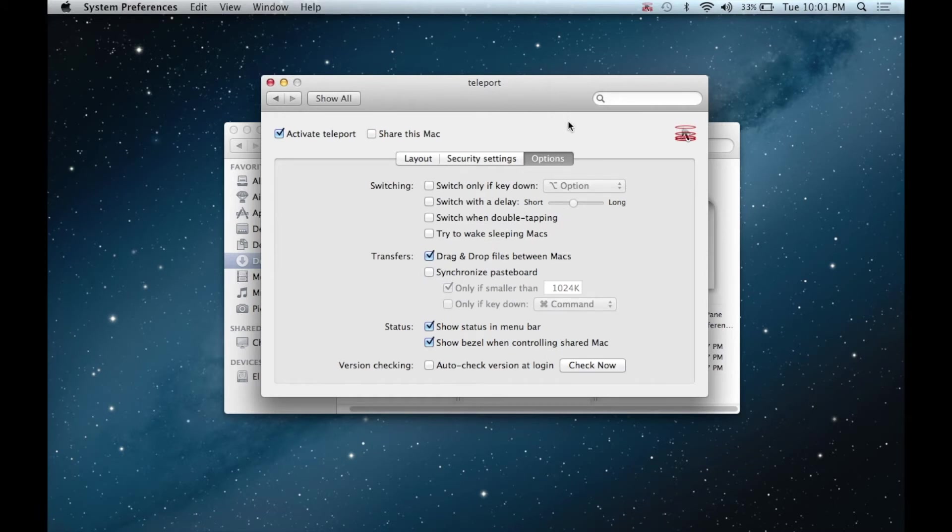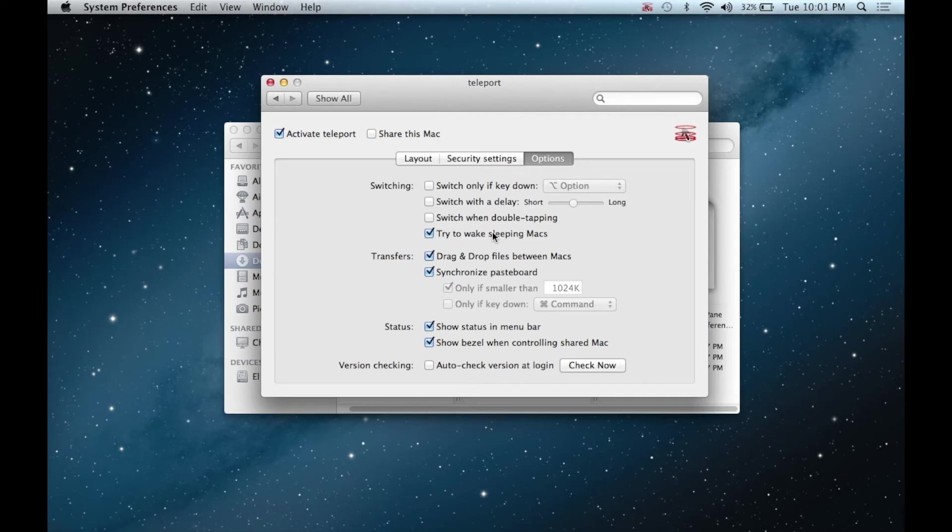There are many settings in Teleport, but the ones I like most are allowing dragging and dropping files across Teleported Macs, sharing the clipboard, and trying to wake sleeping Macs. It's a good idea to disable checking for updates, as the site is no longer running for Teleport.